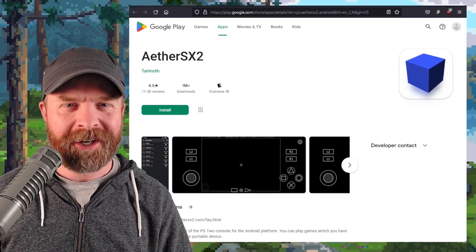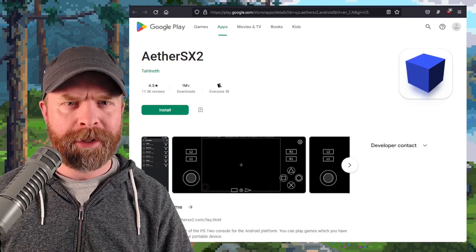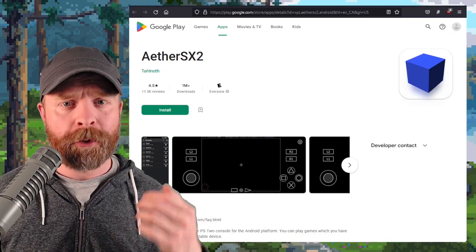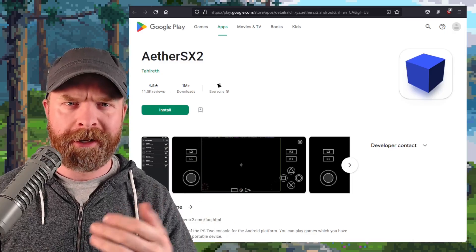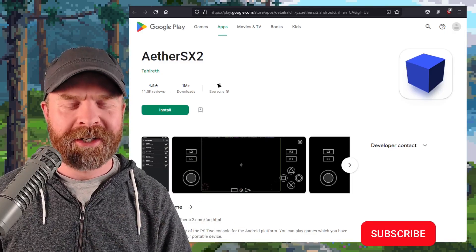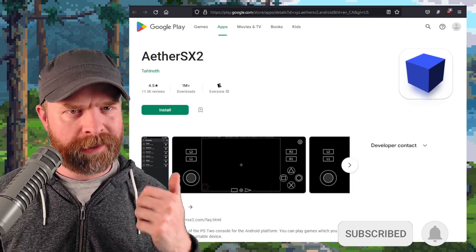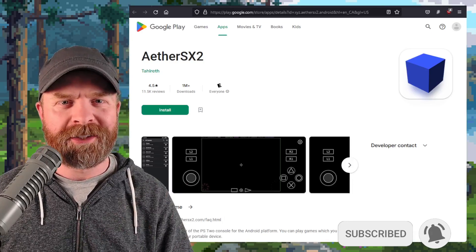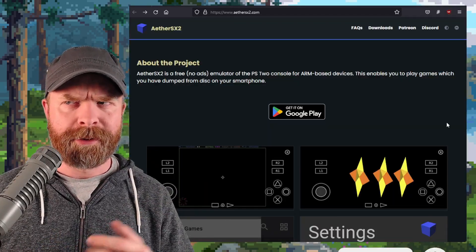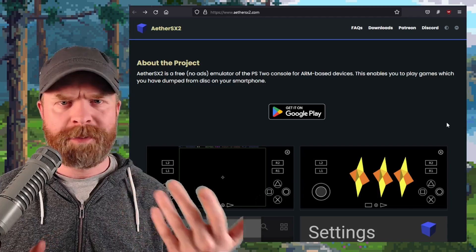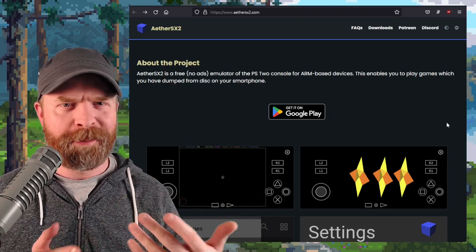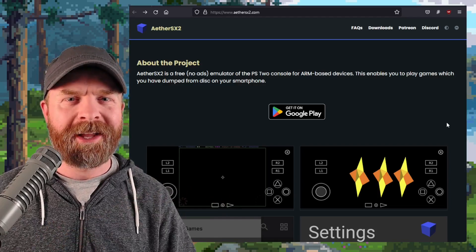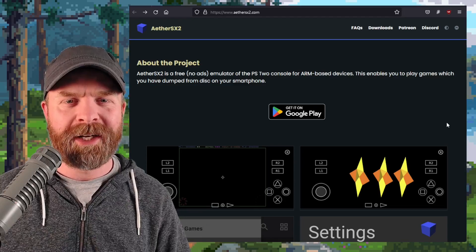All right, we'll kick things off here talking about PlayStation 2 emulation on Android with AetherSX2. All hail the blue cube. AetherSX2 just got a brand new update, but not on the Google Play Store. The early access or testing version of AetherSX2, depending on how you want to classify it, is the one that got the update.